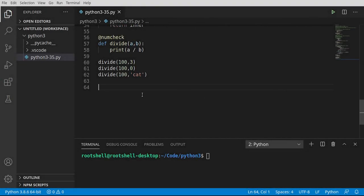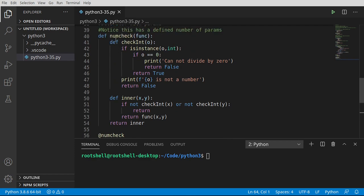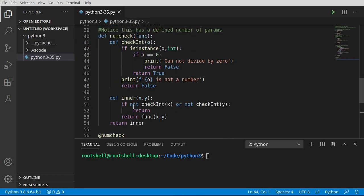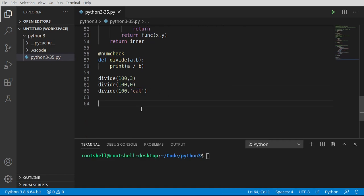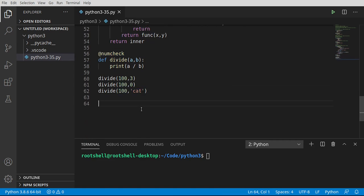The last little section was really, really confusing, but the main takeaway here is that you can get some really complex functionality out of a simple decorator. The big problem was we had two arguments, and only two. What if we wanted to have an unknown number of arguments, and we want to chain them together? Let's take a look.